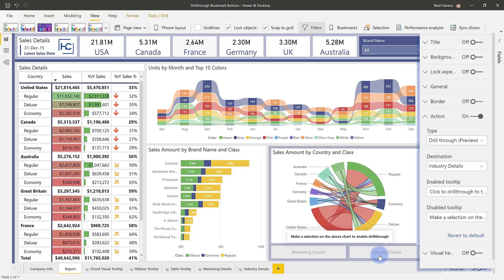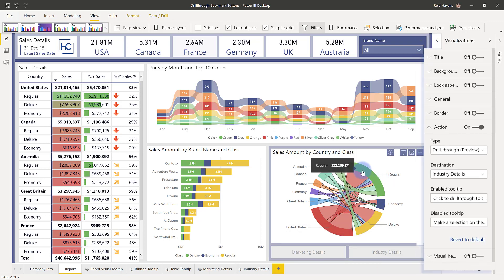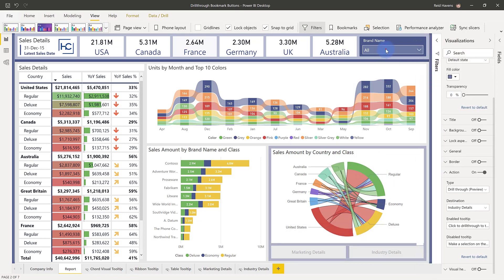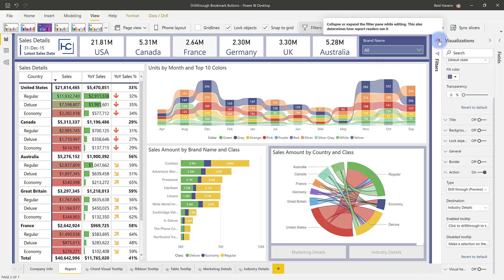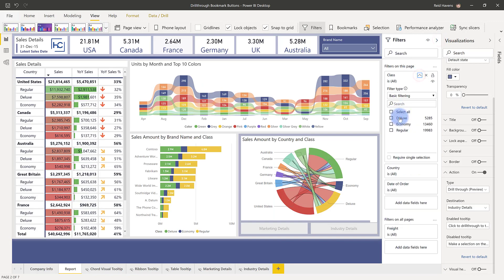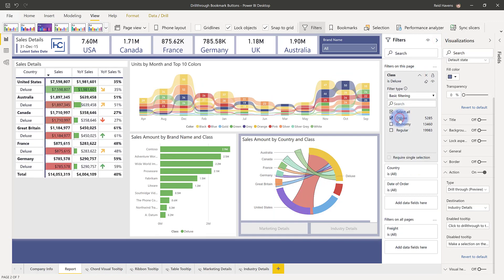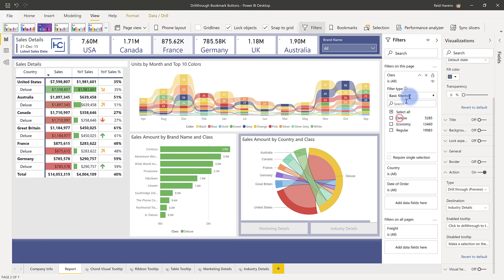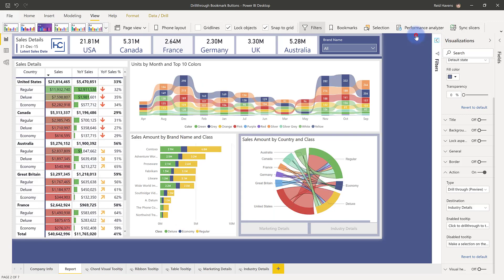And one of the primary reasons that I'm doing it per visual and not for the entire page is only cross filtering is captured when you create drill through buttons. The slicer will not enable them. And same thing for anything over in the filters pane that will not trigger a drill through bookmark button to become active either. It has to come from the visual.